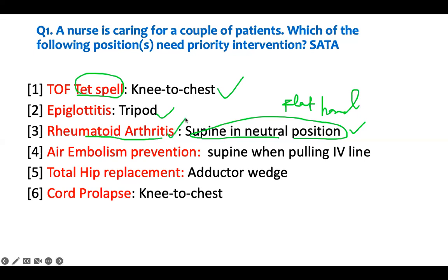Number four - air embolism prevention. This is not treatment. In order to prevent air from traveling into the airway and heart, keep the patient in the supine position when you pull an IV, because if air escapes it can become a problem. So this is right.